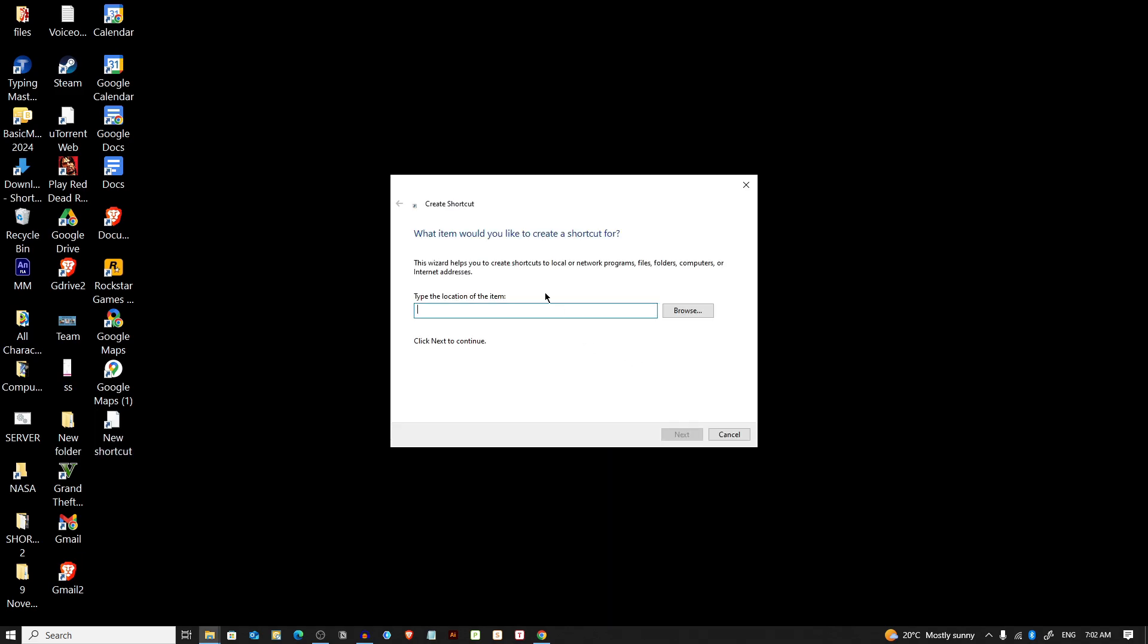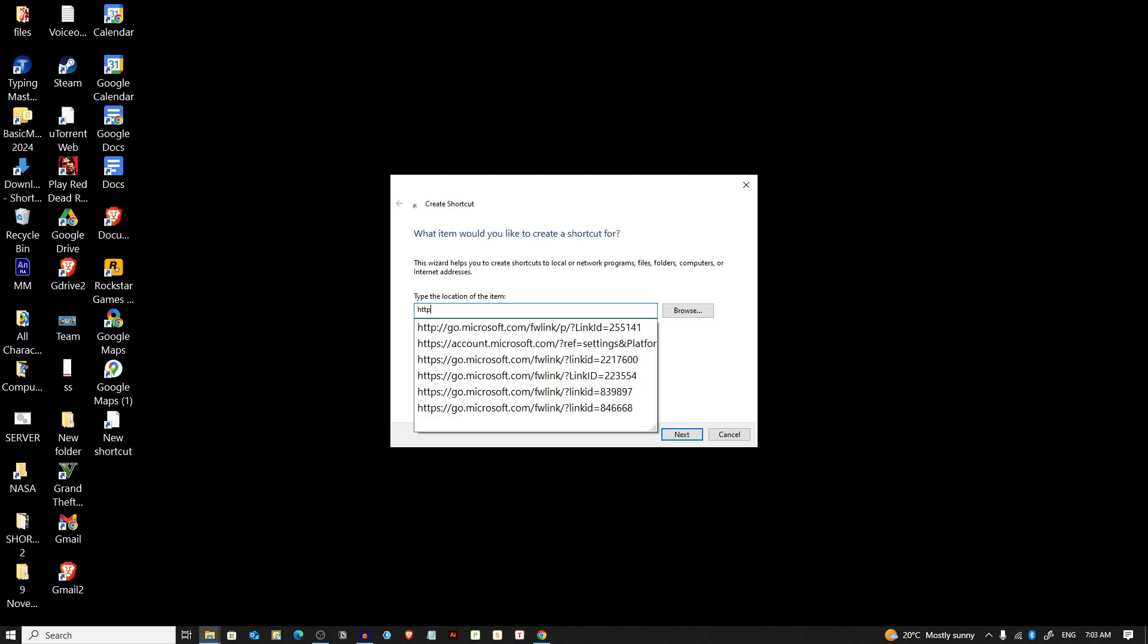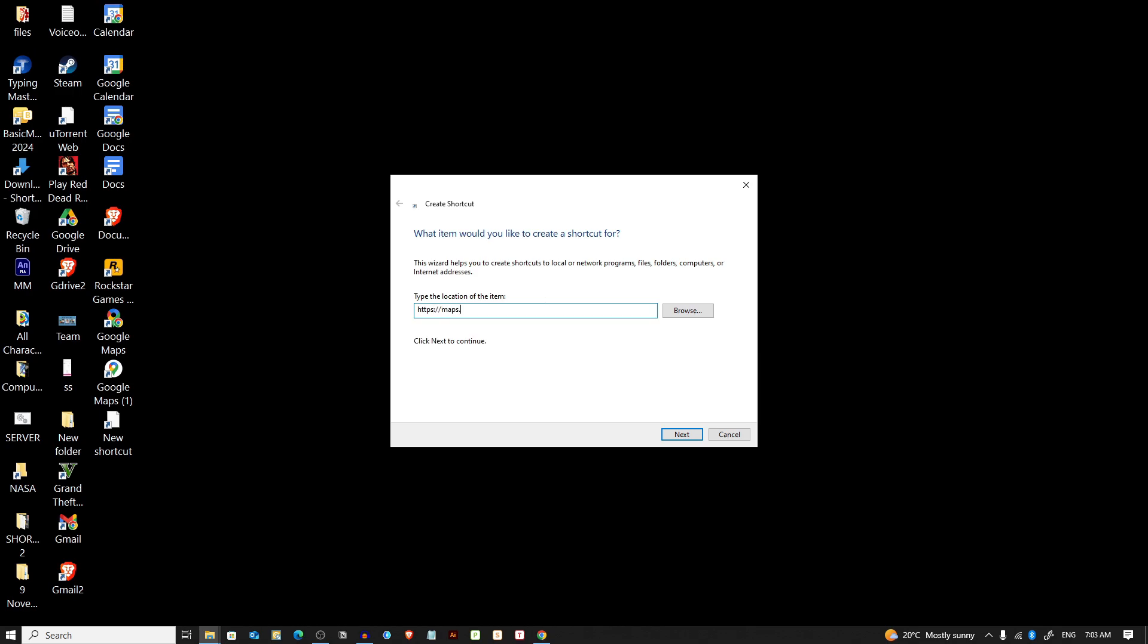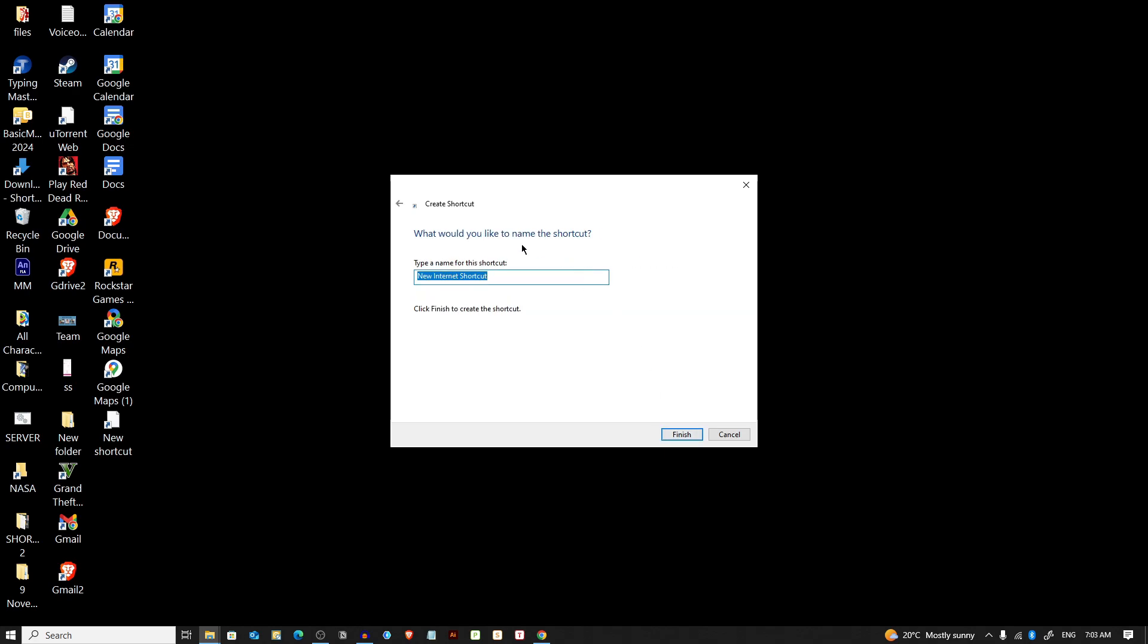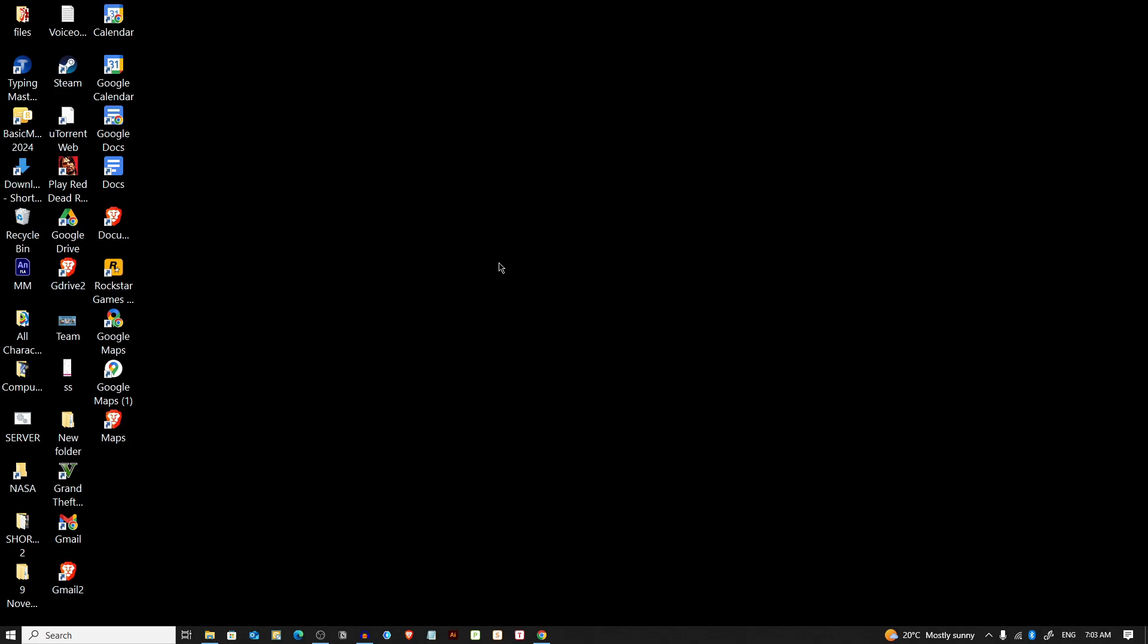Press on next button, give it a name. I'm giving it a name here, Maps, and click on finish.